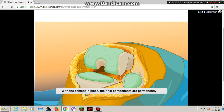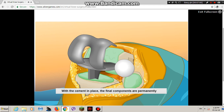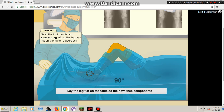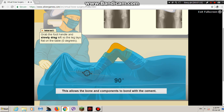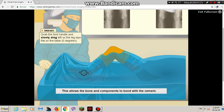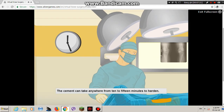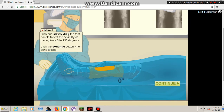With the cement in place, the final components are permanently attached to the knee. Any excess cement will be scraped off and thrown away. Lay the leg flat on the table so the new knee components put pressure on each other. This allows the bone and components to bond with the cement. The cement can take anywhere from 10 to 15 minutes to harden. We perform our range of motion tests one final time.